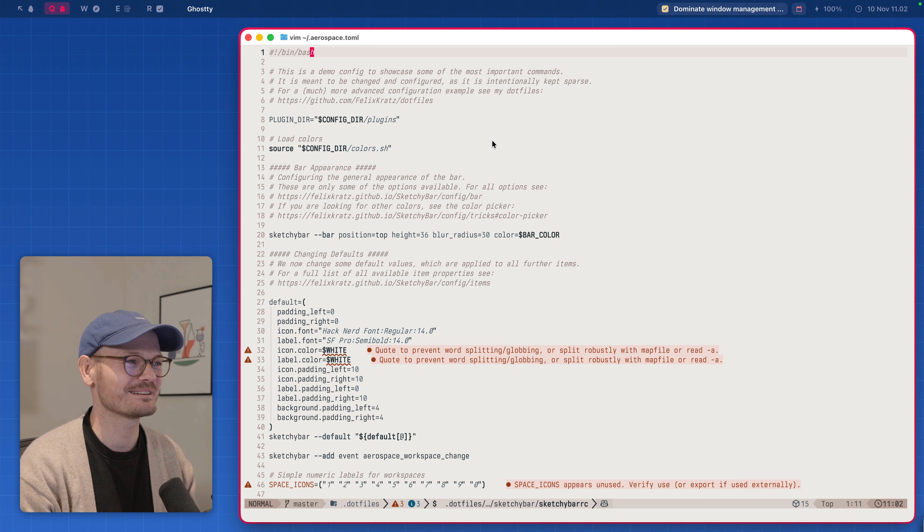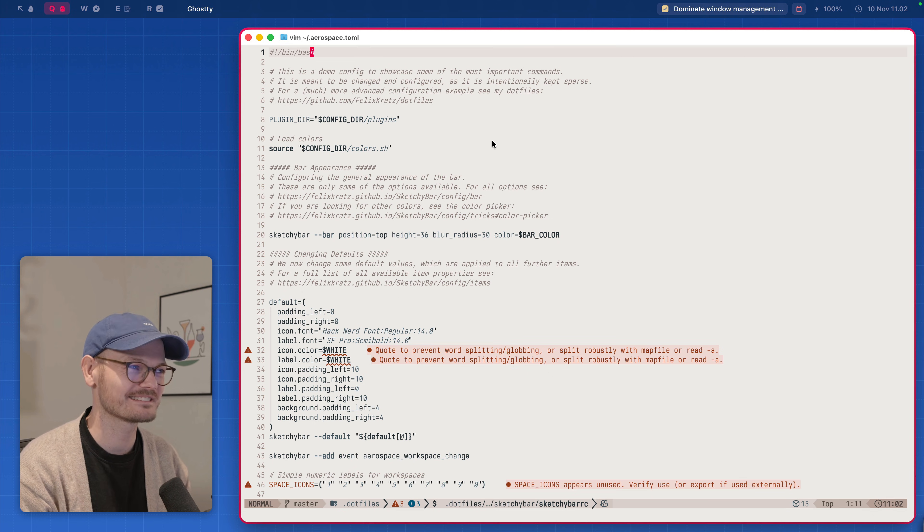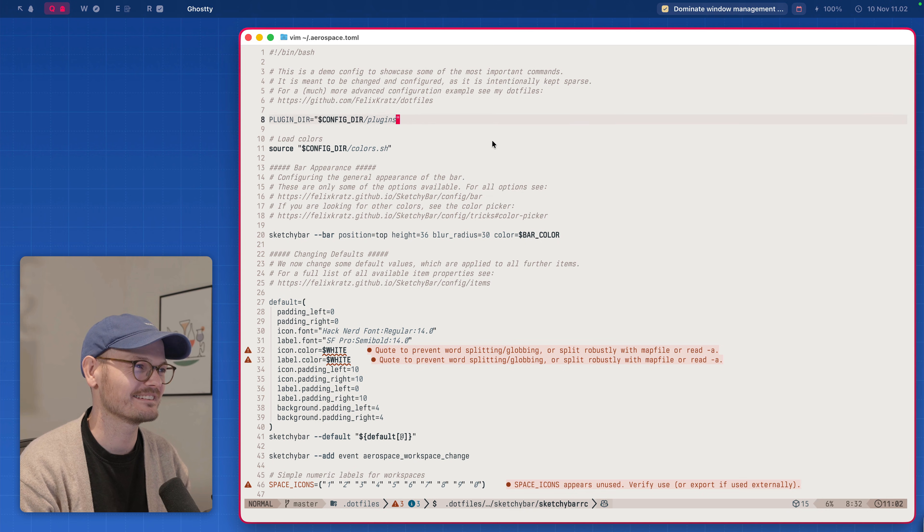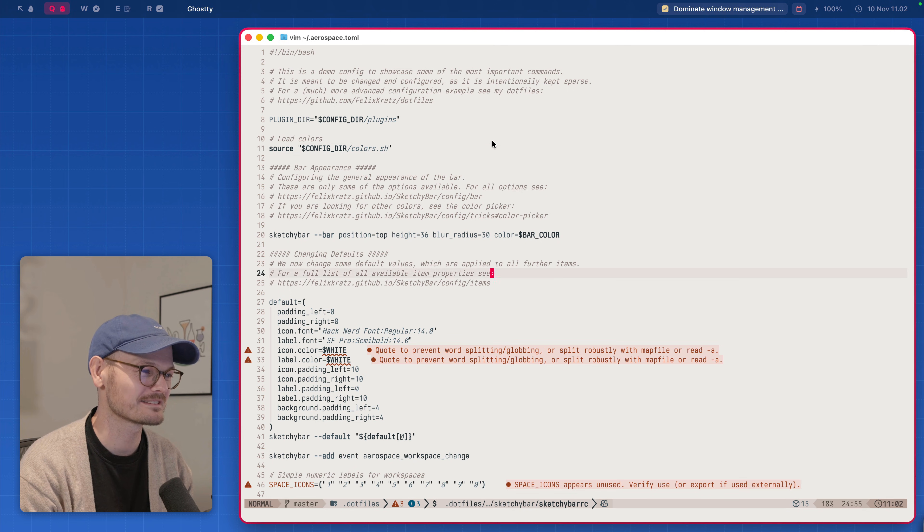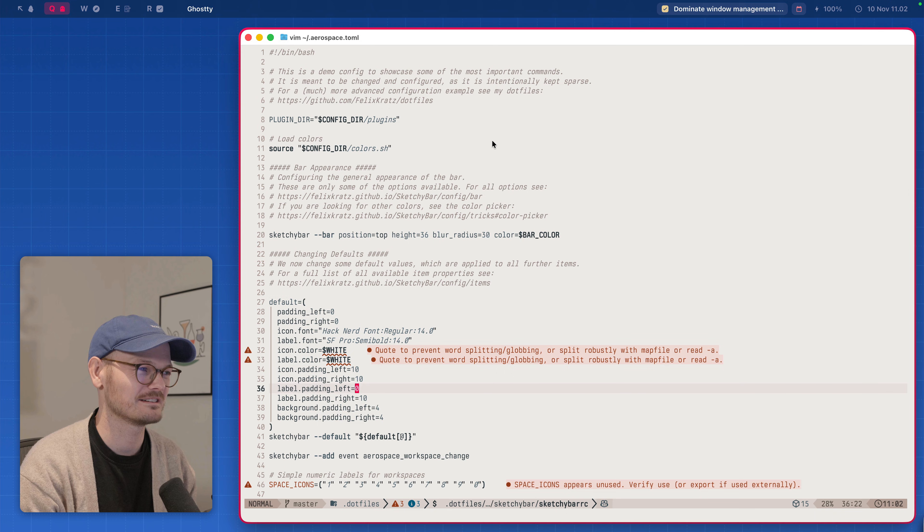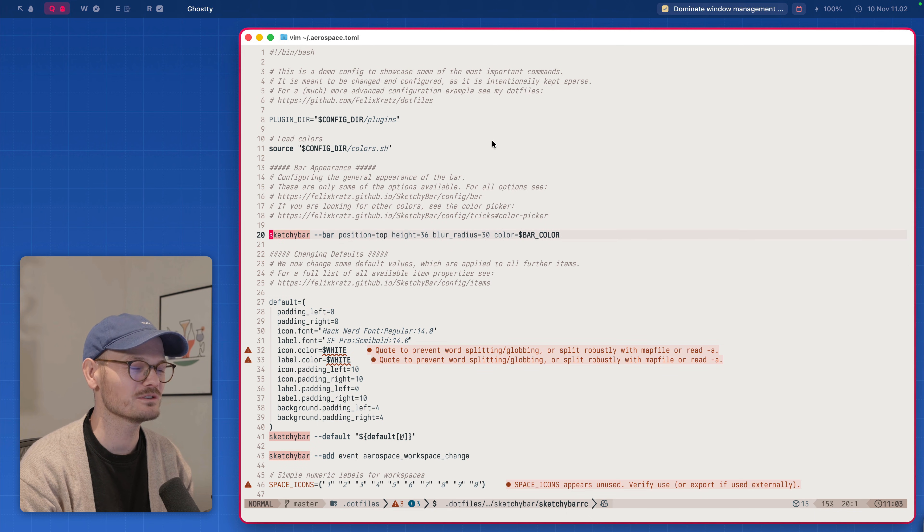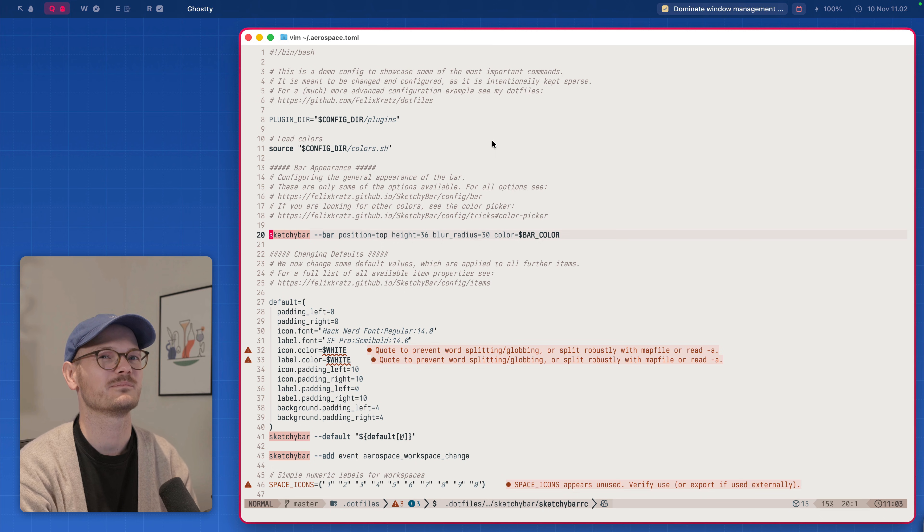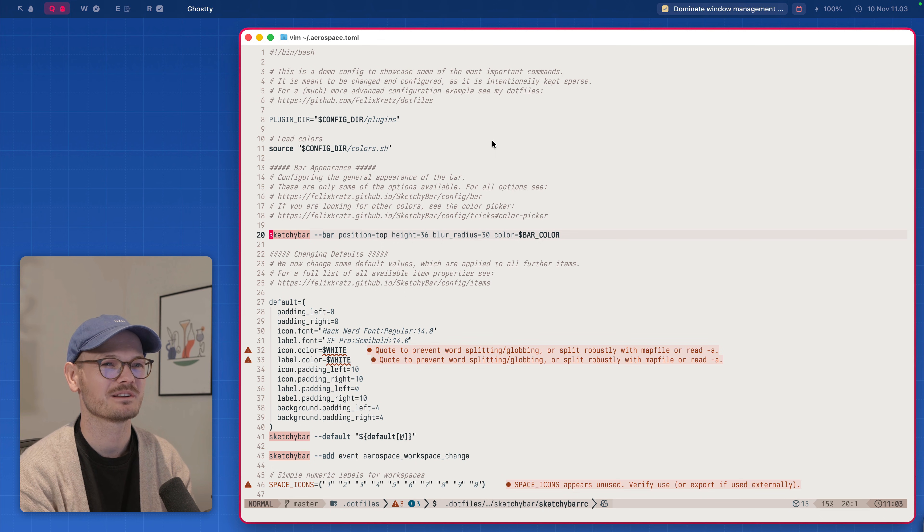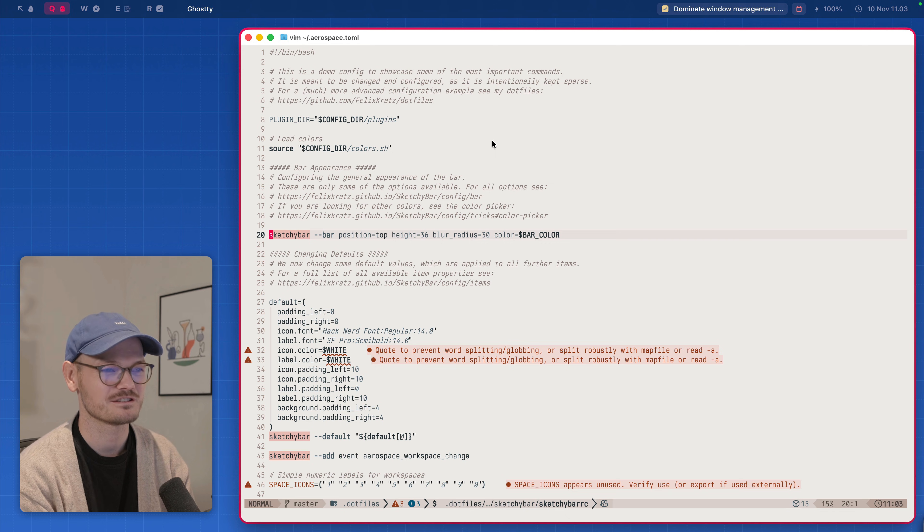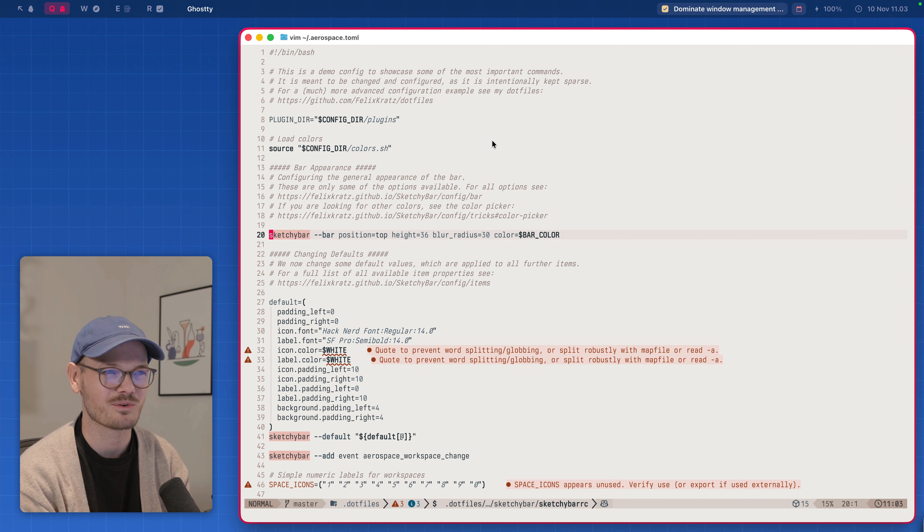Configuring it is a matter of setting up some files in your dot files. And it's sort of like source related. It's just running commands to sketchy bar. And I wish I could tell you that I've spent a bunch of time setting this up. But nowadays,